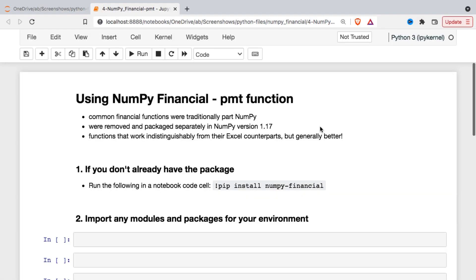In this video we're going to be taking a look at the PMT or payment function in the NumPy Financial module. So NumPy Financial is a carve-out from NumPy and essentially contains a handful of financial functions similar to spreadsheet functions that you may be familiar with in Excel.